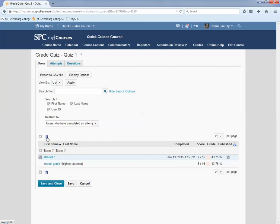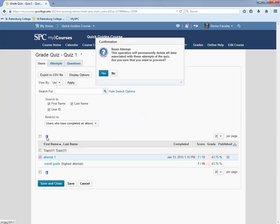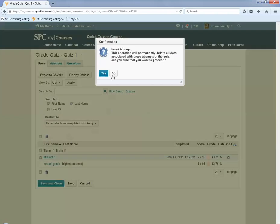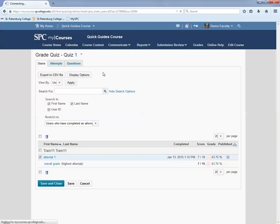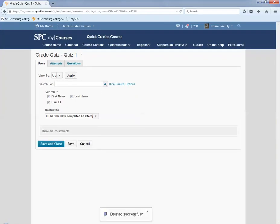Click on the trashcan icon. Click Yes in the confirmation box. A message at the bottom will tell you that it has been deleted successfully. Click Save and Close.